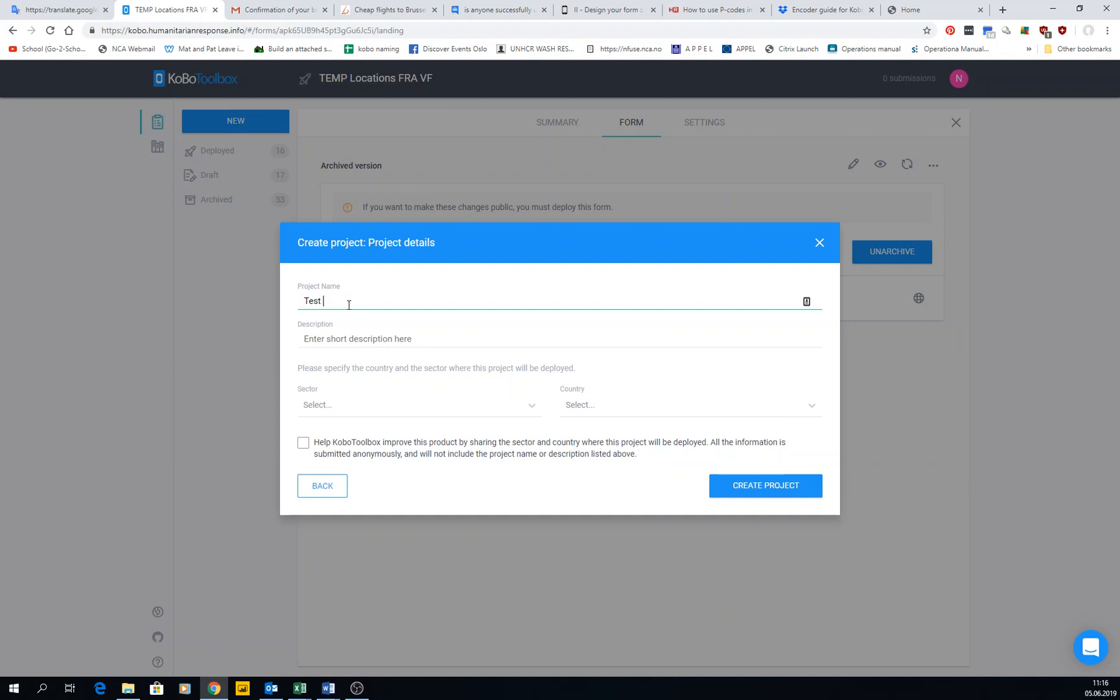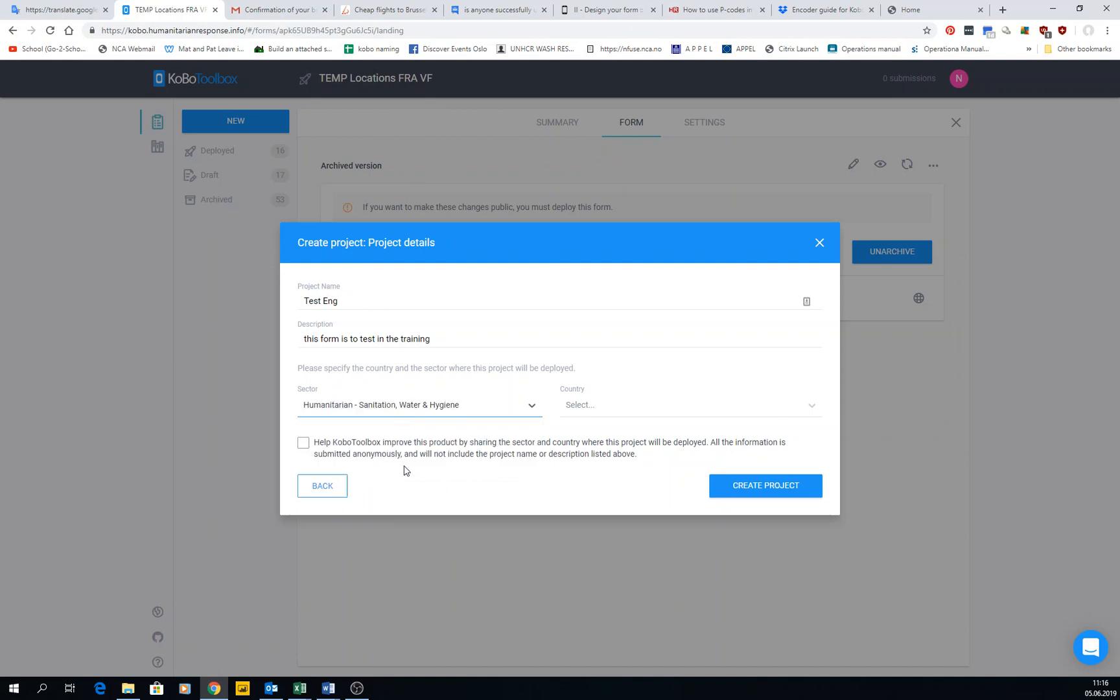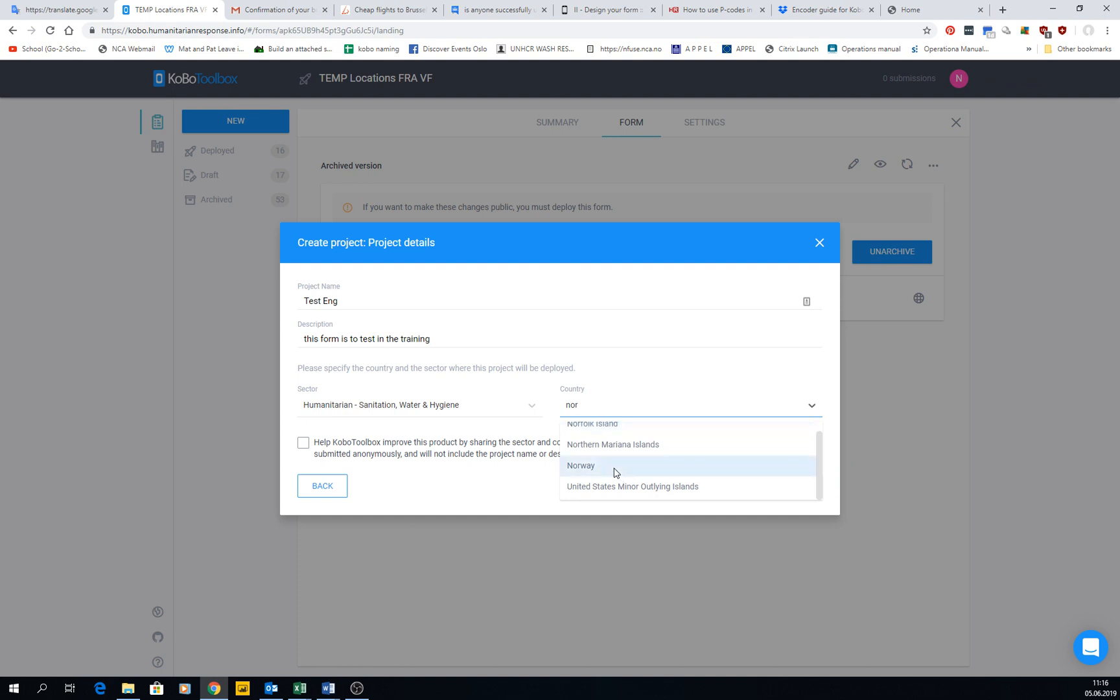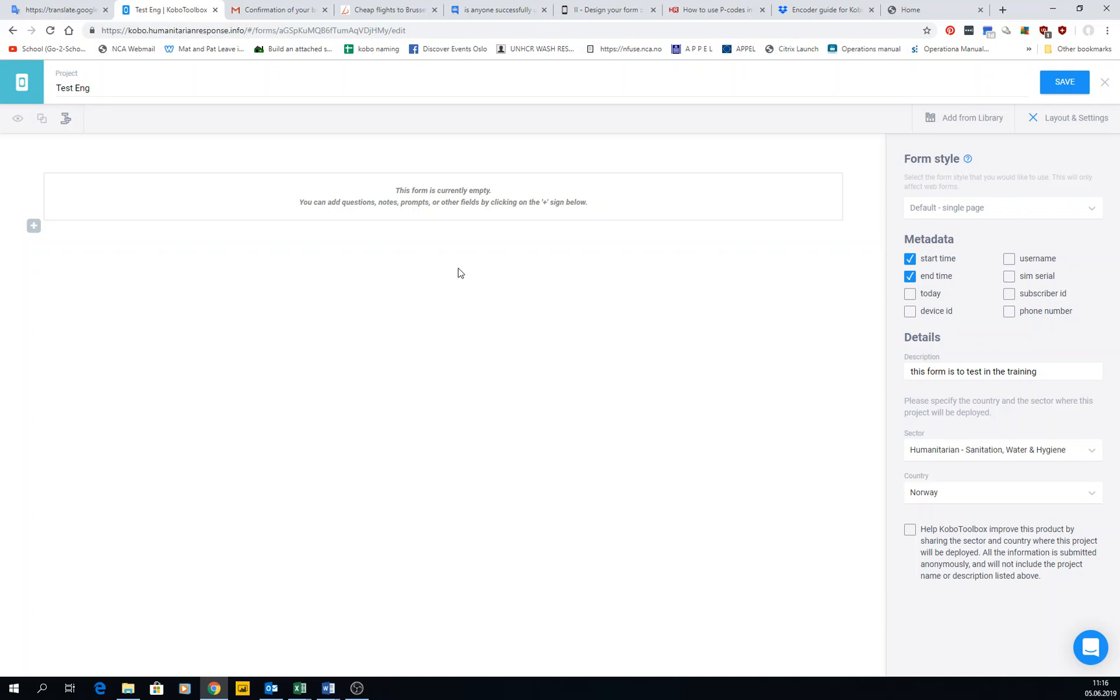Then you can have a project name like 'Text English' for example, and then a short description like 'This form is to test in the training.' You can specify your sector - I will type Water Sanitation and Hygiene - and the country. I'm in Norway, so I'll type Norway, and then I create the project.